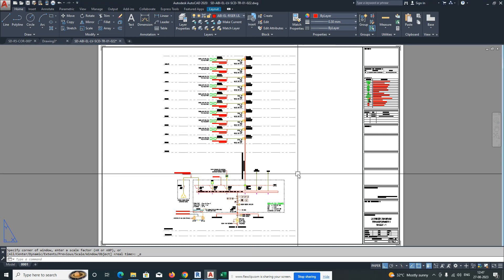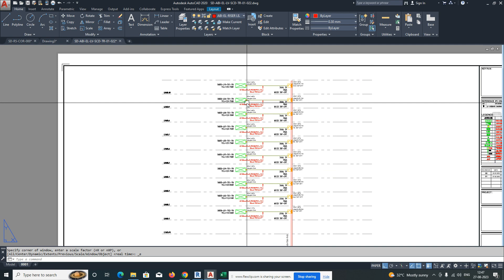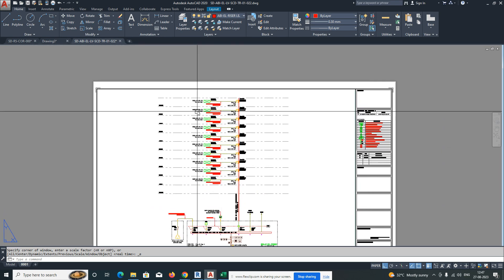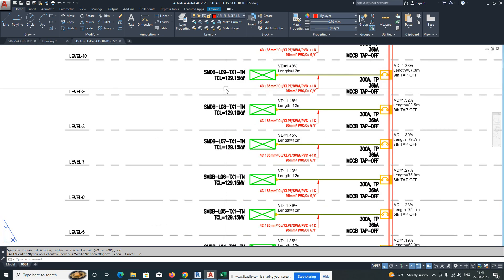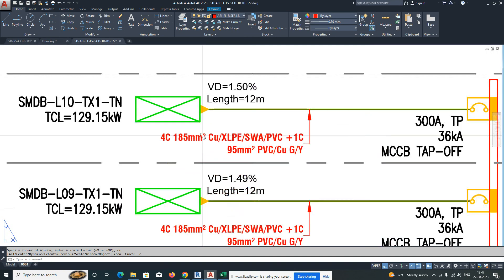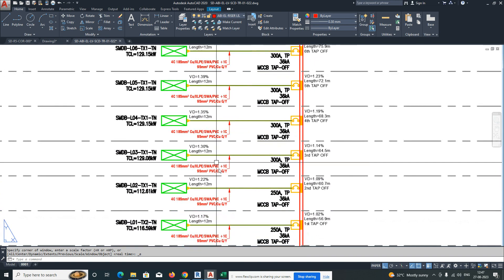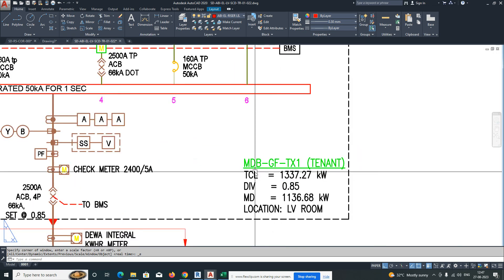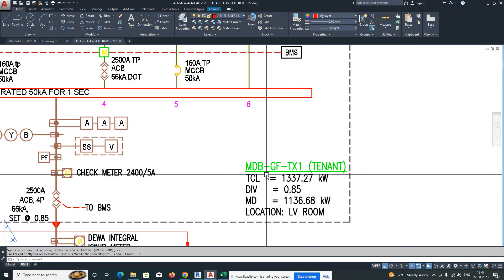Hi all, welcome back to my YouTube channel. Today I'm covering one small section for developing a main schematic diagram — how it works I will show you. Here is one model for that. This video is mainly for training purposes, so those working in the electrical field can understand what is going on.